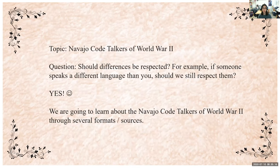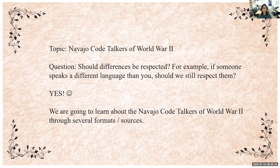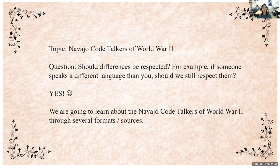The first topic we're going to learn about is the Navajo code talkers of World War II. I have a question for you: should differences be respected? For example, if someone speaks a different language than you, should we still respect them? The answer is a resounding yes. It's always important to respect people who are different from us, who may speak a different language or have different opinions. We'll learn about the Navajo code talkers through several different formats and sources.